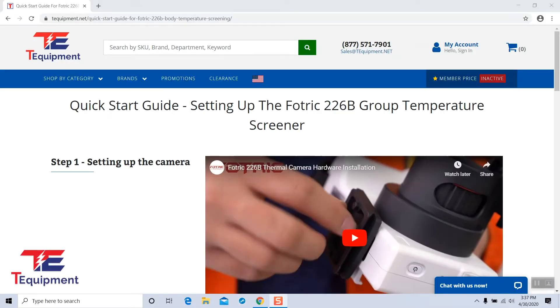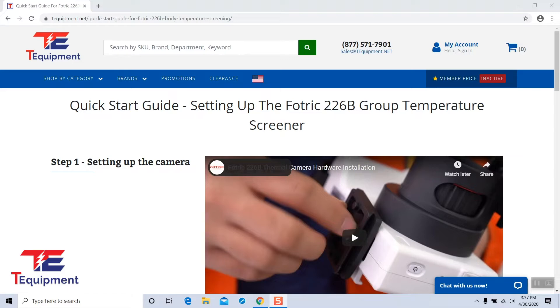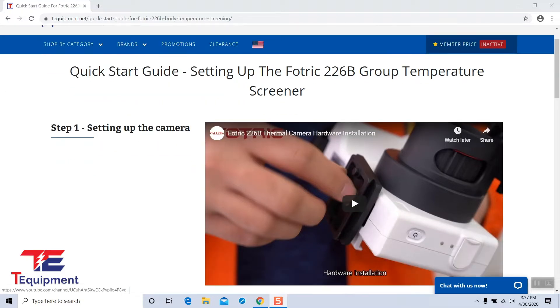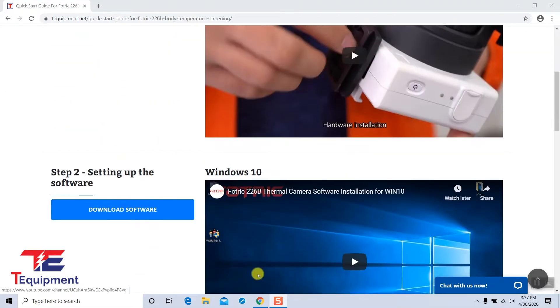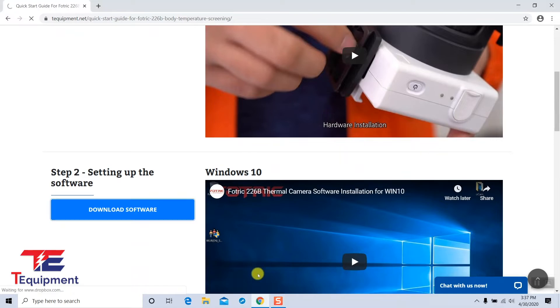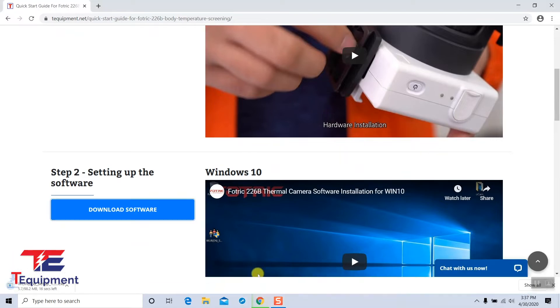In this video, we're going to talk about how to set up the Fortrick 226B WLIR software. We're going to use the start guide and scroll down to step two and download software. You will receive an email with a link right to this page that makes it easy to go ahead and install.